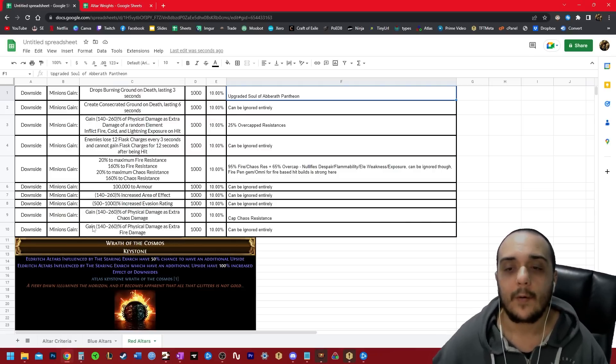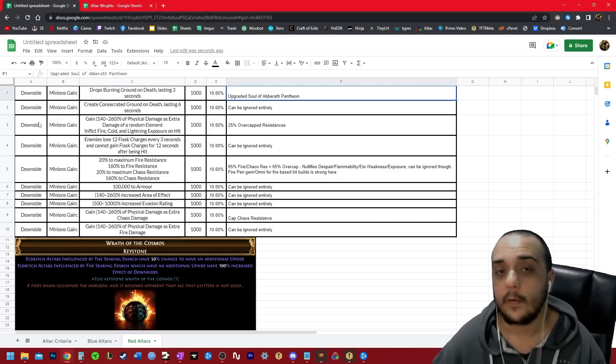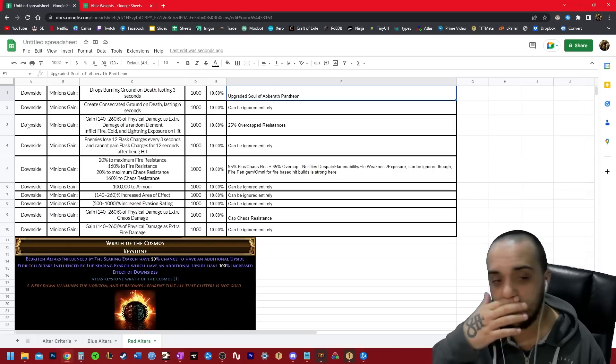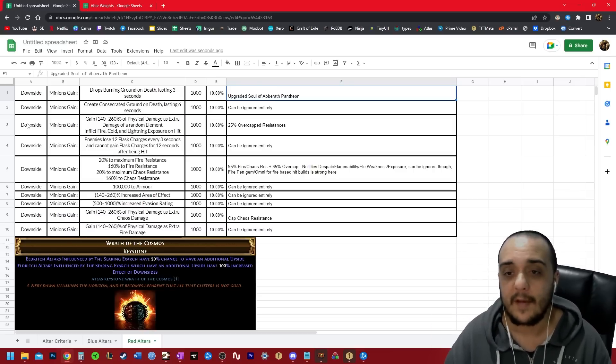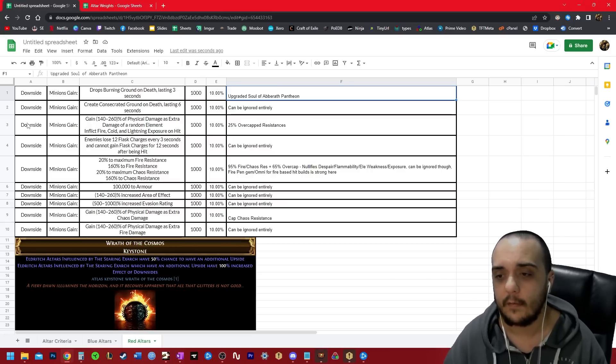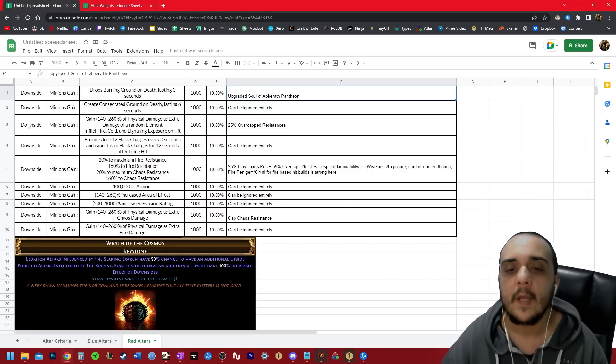The next one is consecrated ground on death. This one can just be ignored entirely. It generates after all the minions are dead. There are no minions left to benefit from the healing from the consecrated ground. So obviously this one's just free.